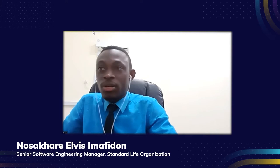My name is Elvis and I'm the Software Development Manager for Standard Life Organisation Nigeria. It's a microfinance organisation. We are into giving loans and getting our money back of course. So we are into the rural poor and the active poor even in the urban area.